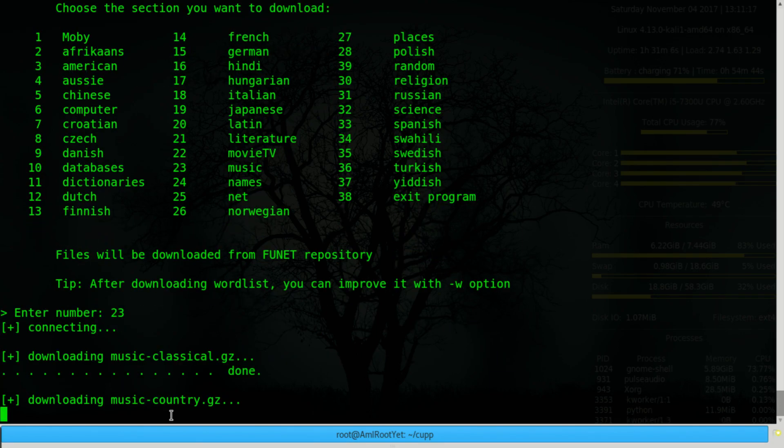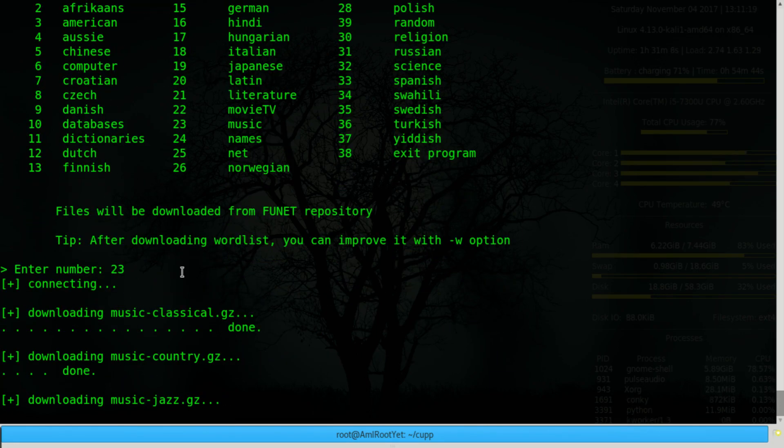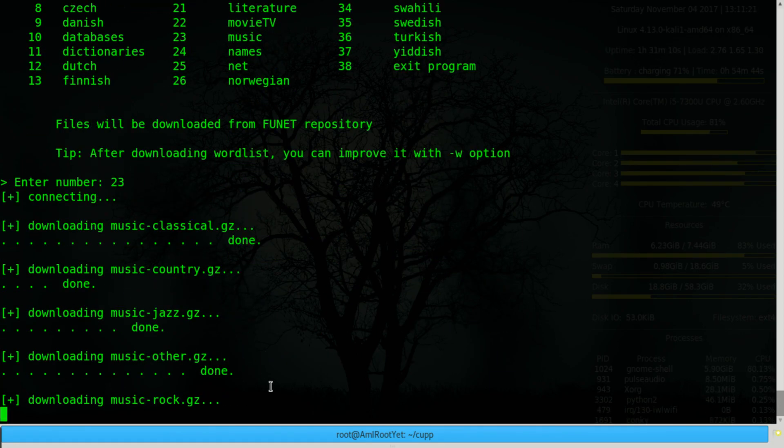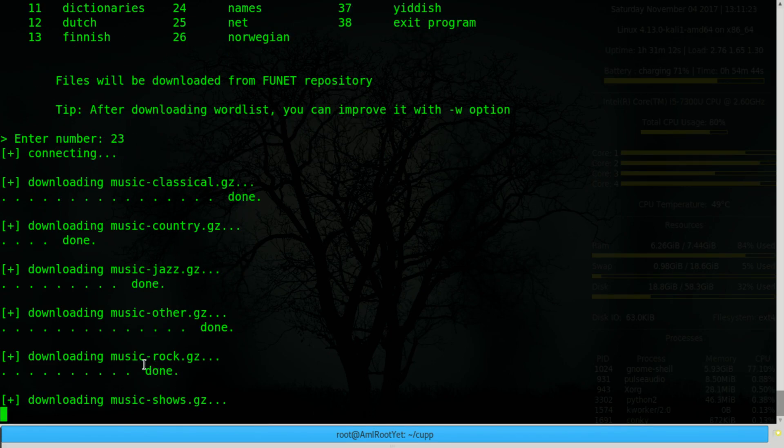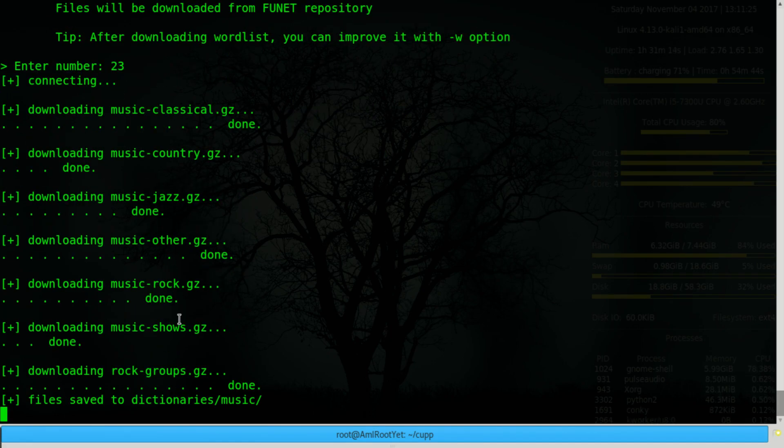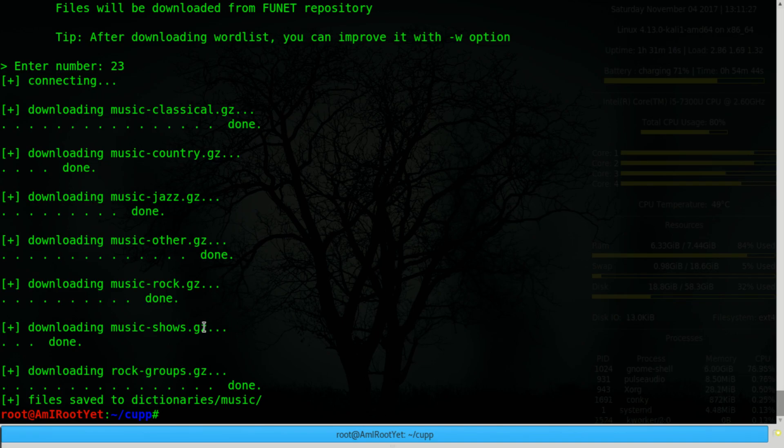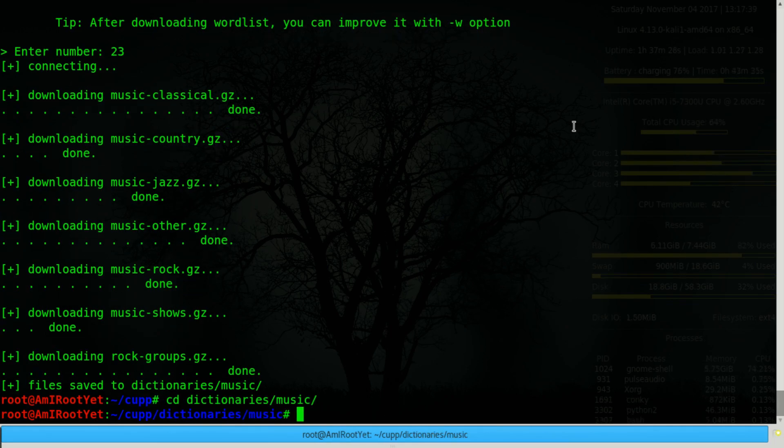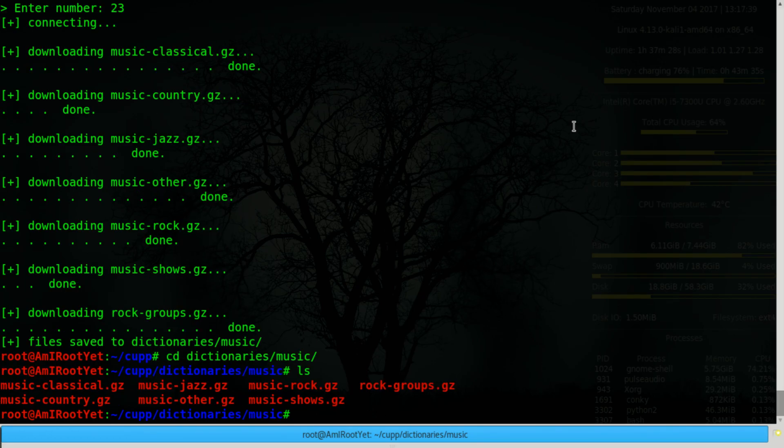So you might want to download the music word list if you were targeting me. So it downloads classical music, country music, jazz music, and a rock music dictionary, which is likely to be relevant to me, and a rock groups dictionary. So this is now saved in dictionaries music. If you list the contents over here, you see all of these dictionaries that you can now use to target your victim.